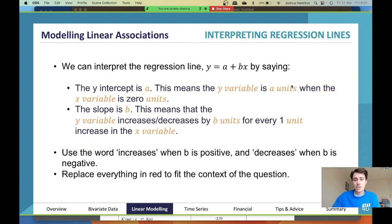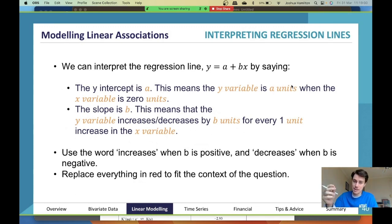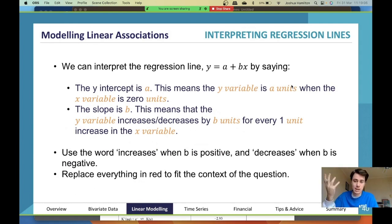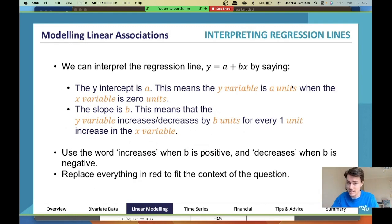Another non-negotiable: you will be asked in your exam to interpret either the y-intercept (a) or the slope (b). What 'interpret' means is to discuss it in words — discuss what is going on. These are the two sentences you use: the first sentence is for the y-intercept, and the second sentence is for the slope.